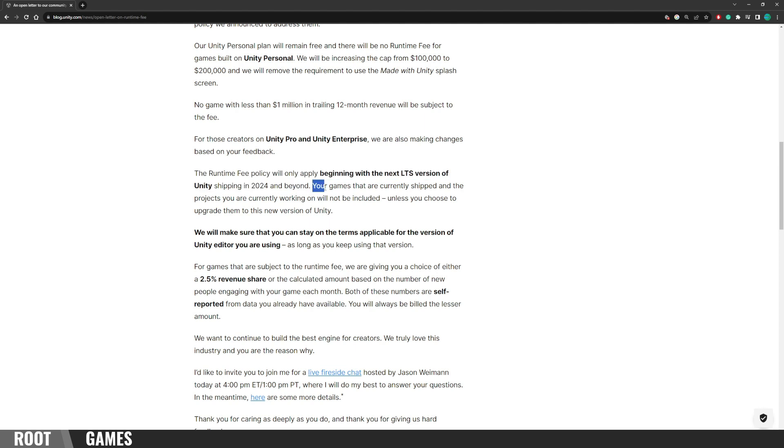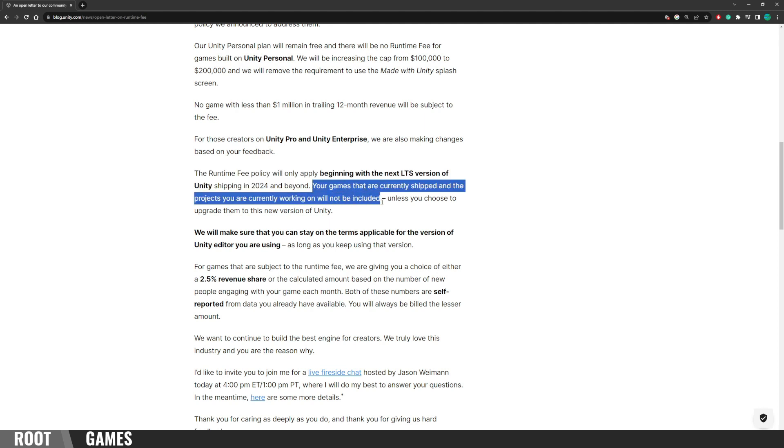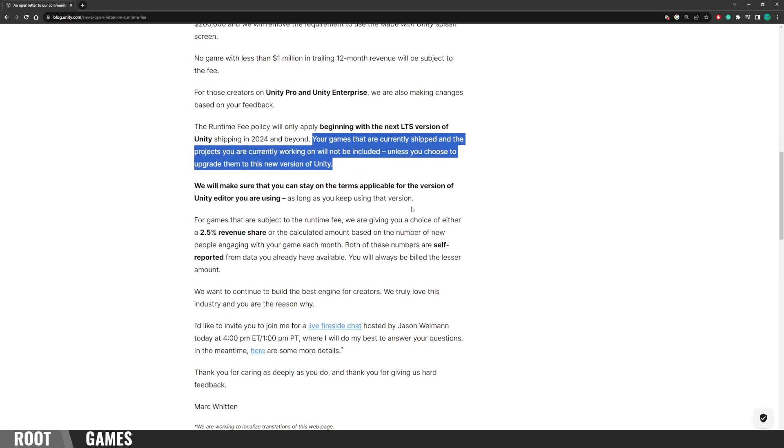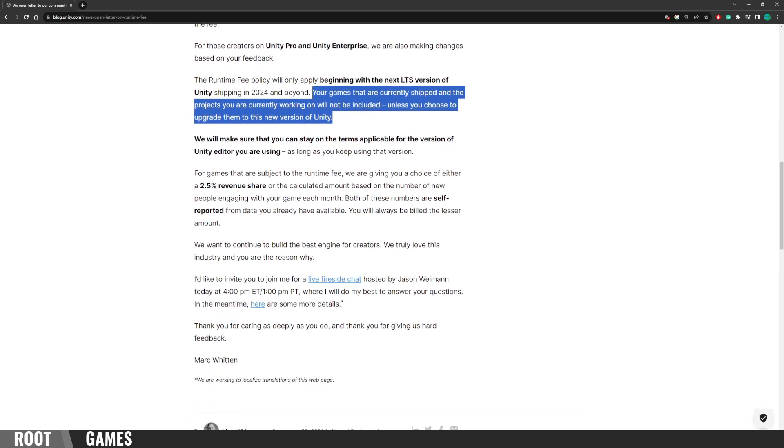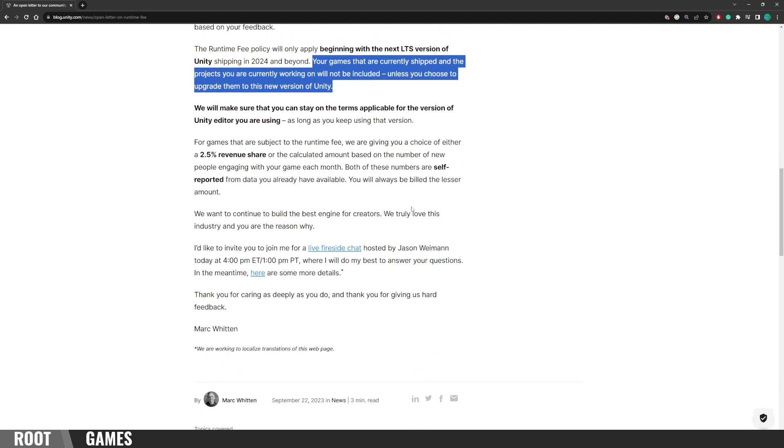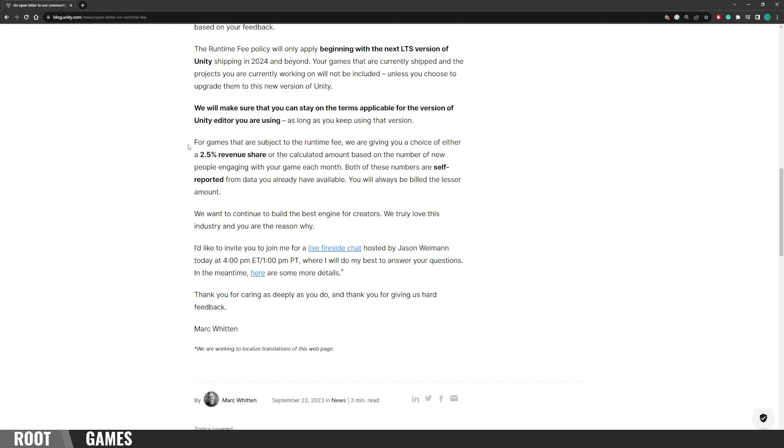Your games that are currently shipped, and the projects you are currently working on will not be included, unless you choose to upgrade them to this new version of Unity. So, there will not be retroactive paying for games that are already published. Seems that Unity really did a good job listening to developers this time.